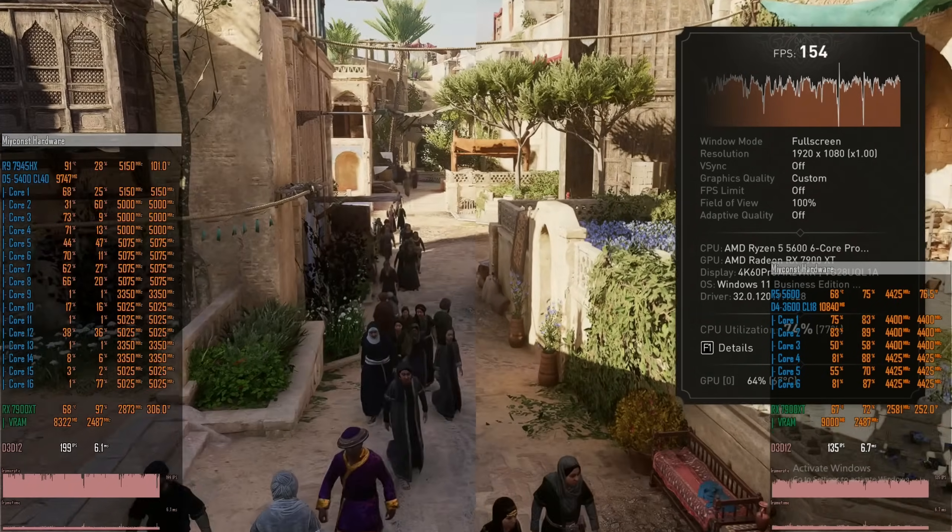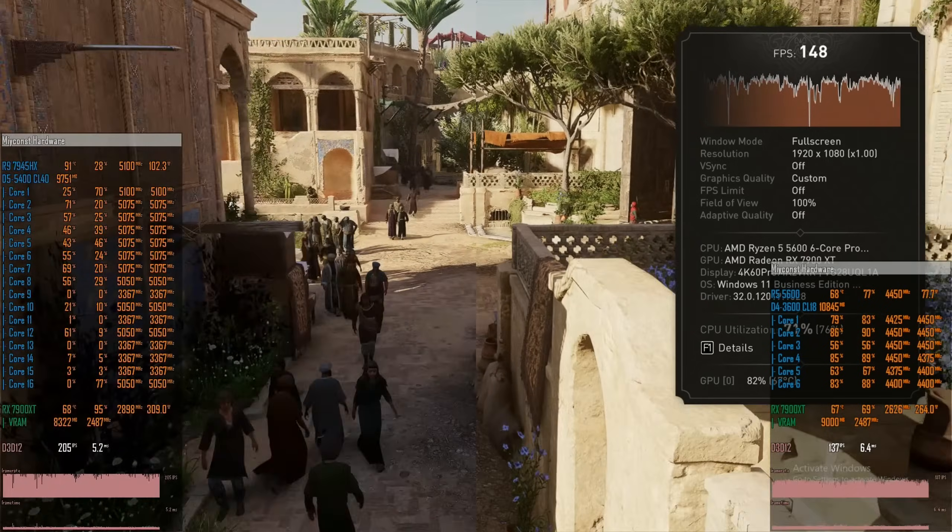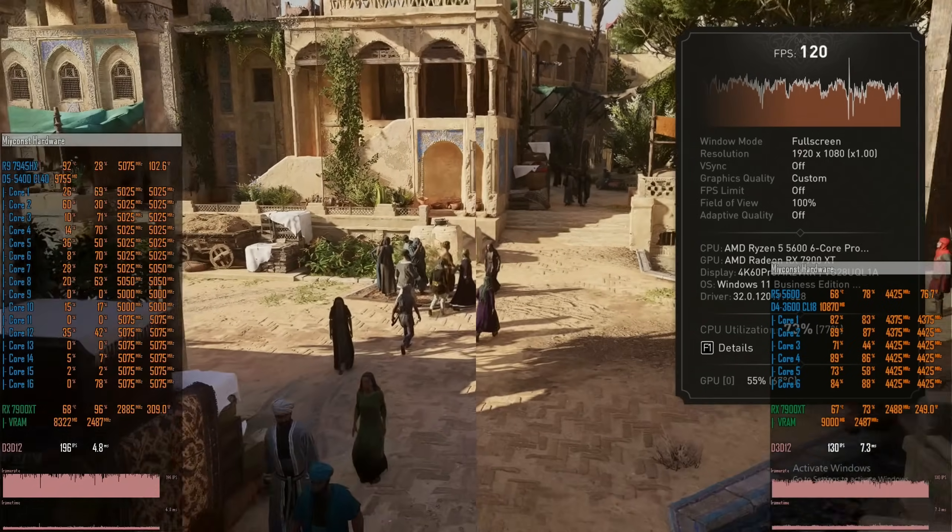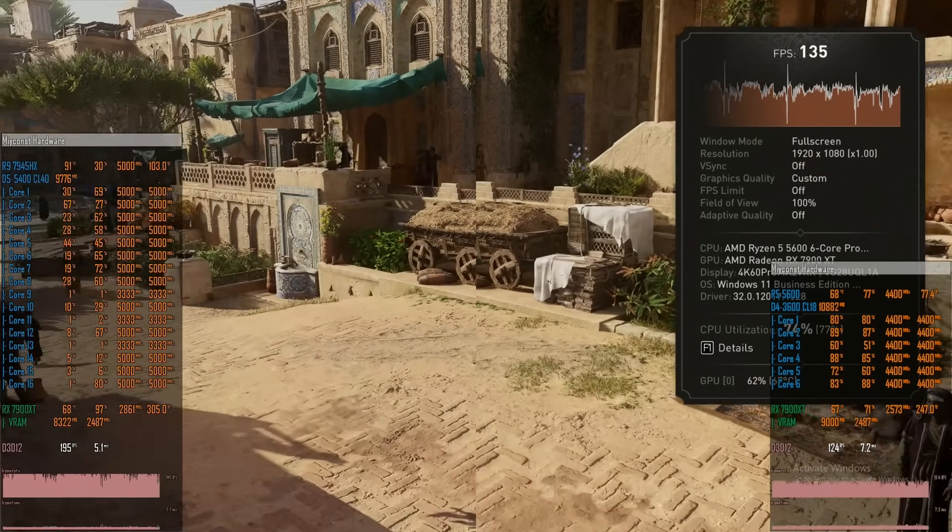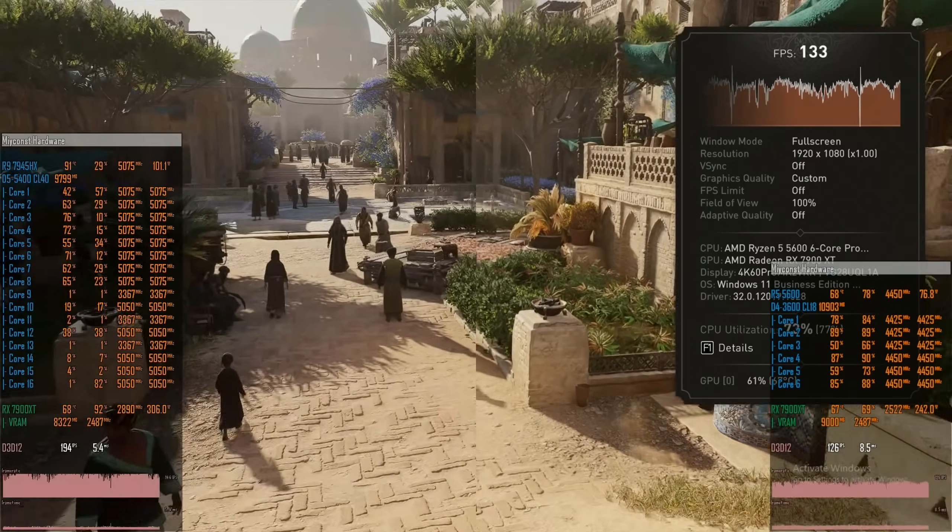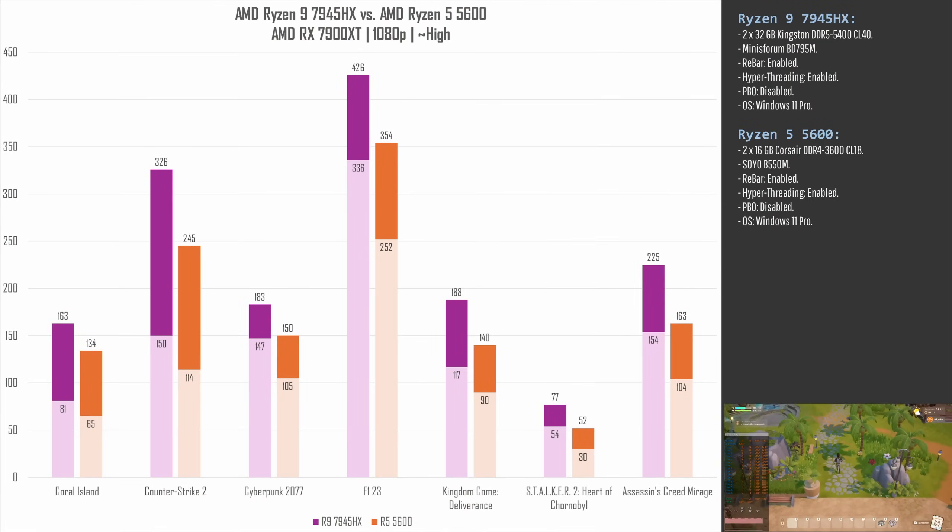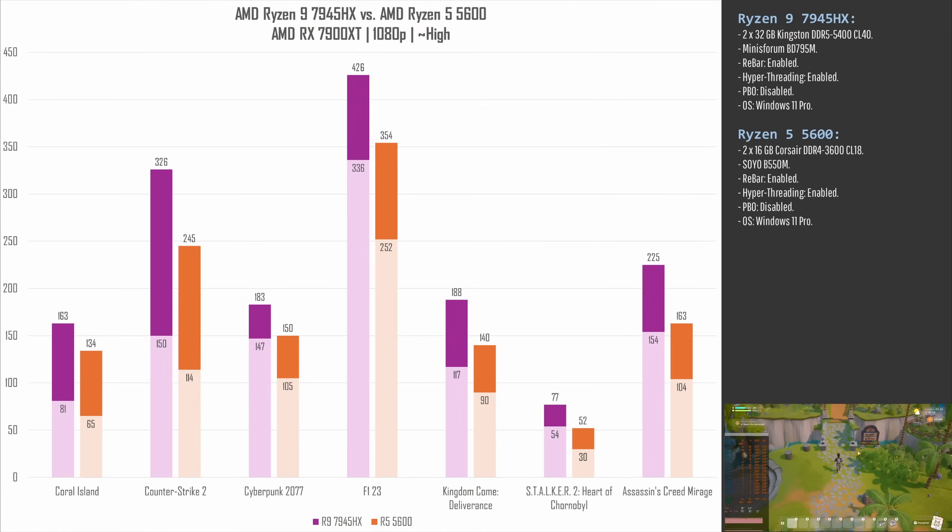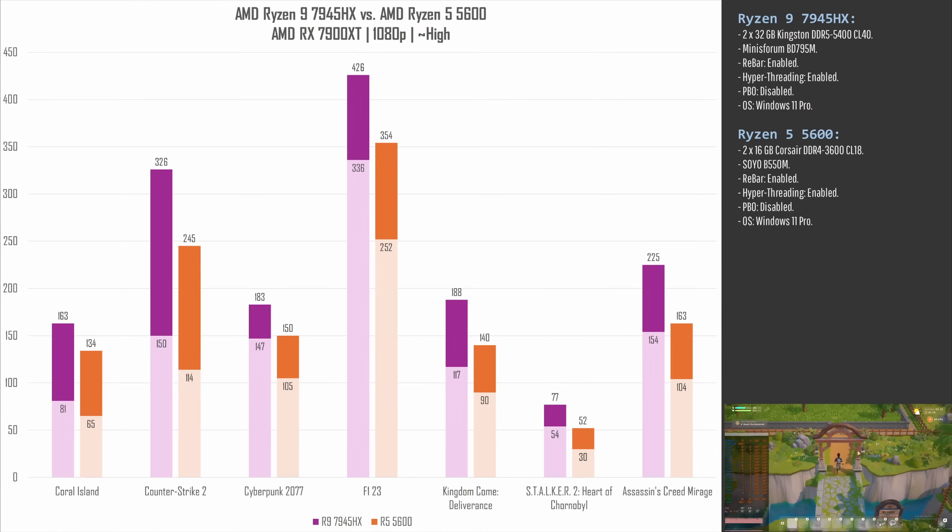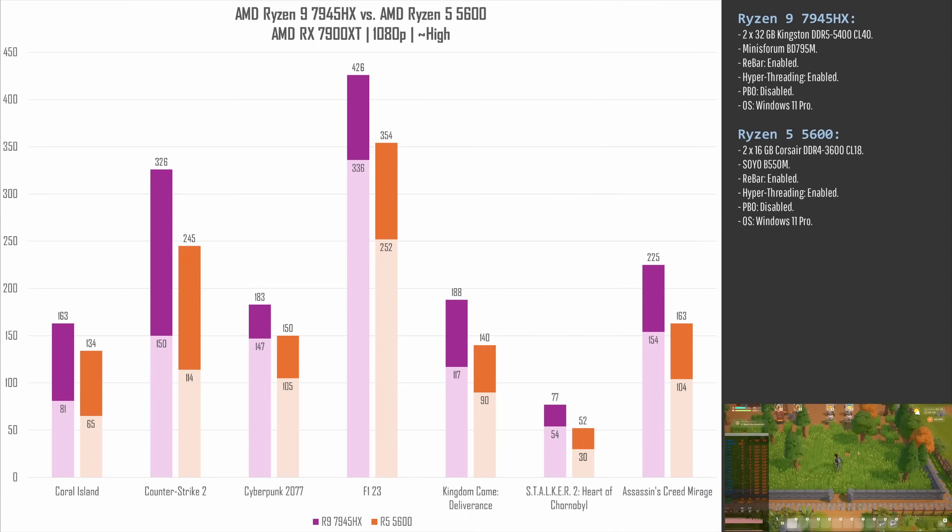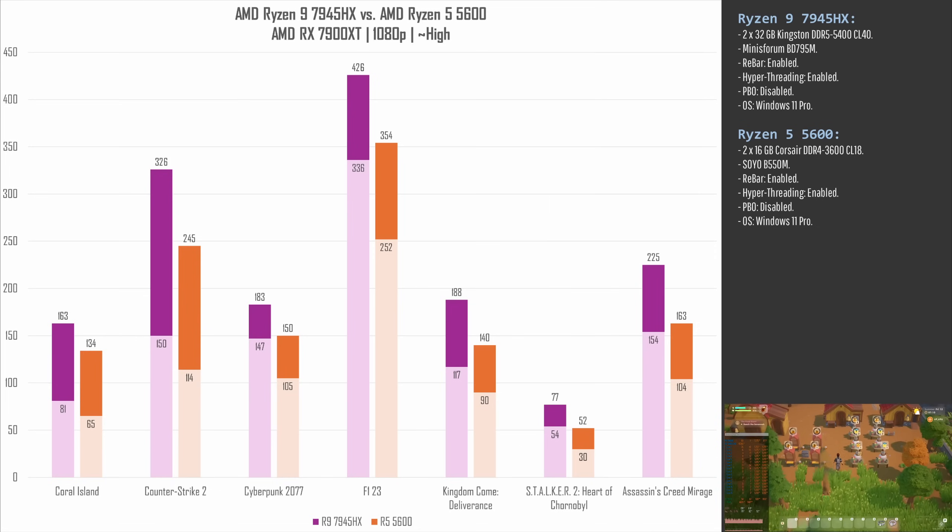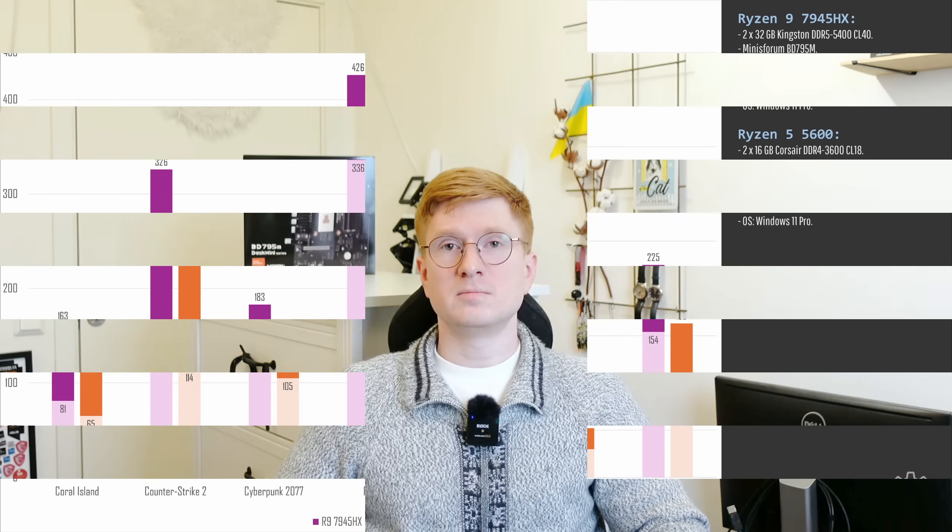Of course, this is not a fair comparison, because these are two totally different CPUs, totally different platforms, totally different prices, but that's what I have on my hands right now, so you can at least understand somehow what kind of level of performance you can expect with the Ryzen 9 7945HX installed onto Minisforum BD795M.